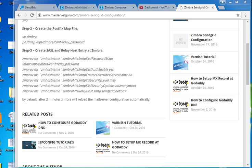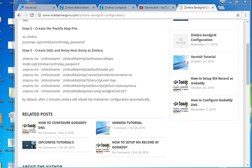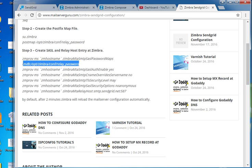Secondly, we have to configure SSL options using the zmprov command with the modify server parameter. I have listed the parameters at my website. First, zmprov ms with the Zimbra mail server hostname. The first option is zimbraMTASMTPSaslPasswordMaps — this shows where the database file is located. The second is zimbraMTASMTPSaslAuthEnable, which enables SMTP authentication-based relay at Zimbra.